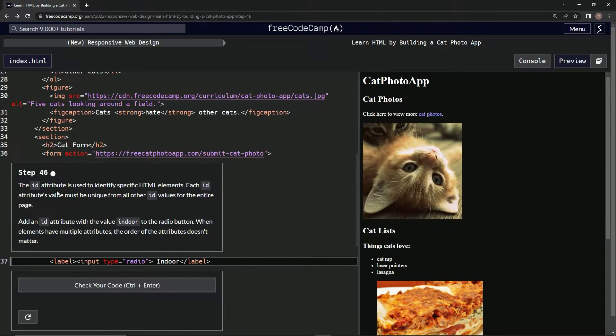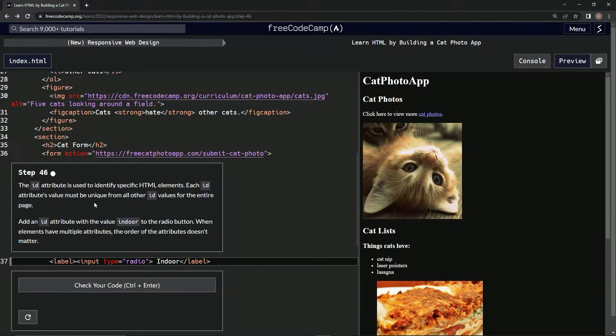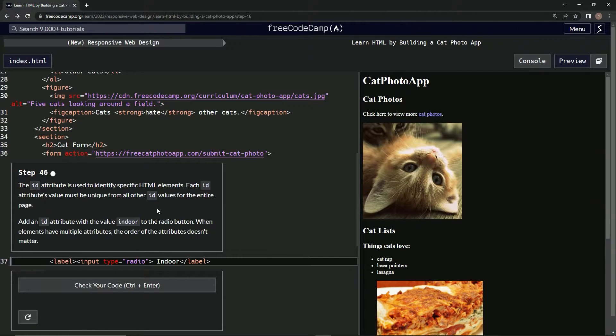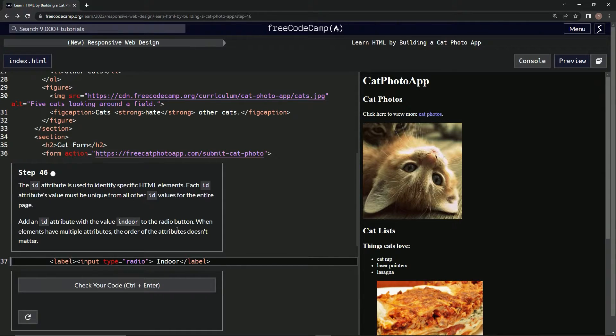The ID attribute is used to identify specific HTML elements. Each ID attribute's value must be unique from all other ID values for the entire page. So we're going to add an ID attribute with the value indoor to the radio button.